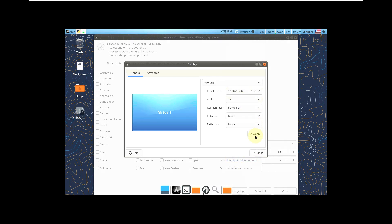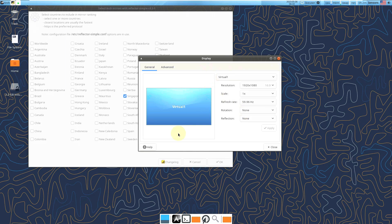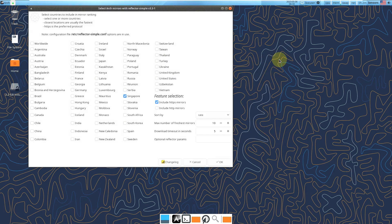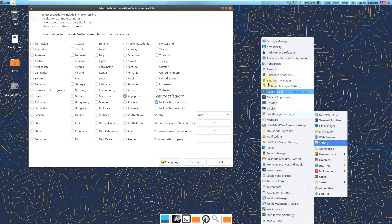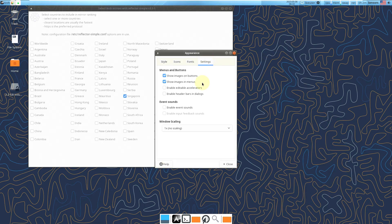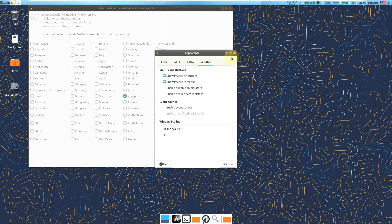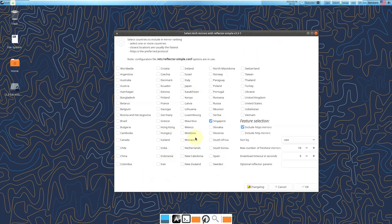My monitor is 1920x1080 with a 16:9 ratio, so let's change it. If you can't see the text size, font, or icons properly, go to Applications > Settings > Appearance > Settings, and change the window scaling to 2x — you'll get bolder fonts and icons. For me it looks pretty good so I won't change it.